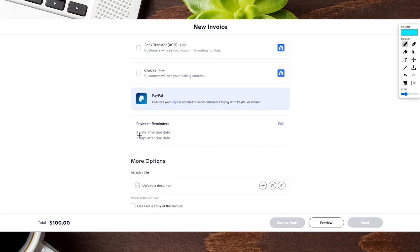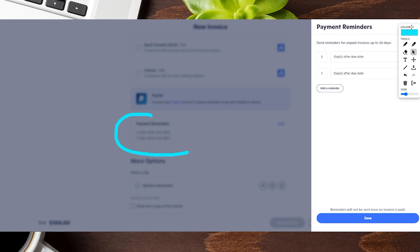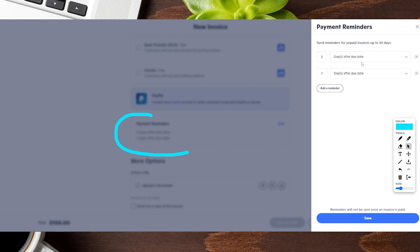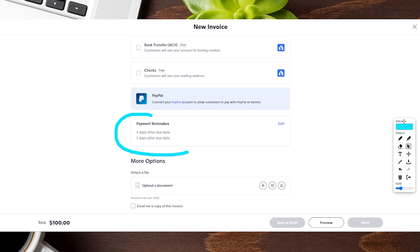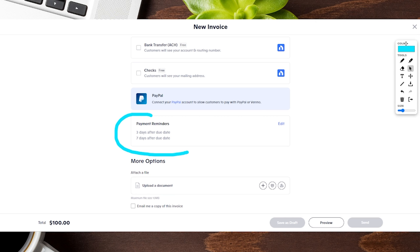One of my favorite features is that you can set automatic reminders. The default is three days after the due date and seven days after the due date. If you hit the edit button on the right, you can change the number of days before or after the due date that reminders get sent, and you can also add additional reminders on top of what's already there. Hit save and it's added in — it's a really nice feature so you don't have to constantly remember to send out reminders yourself.